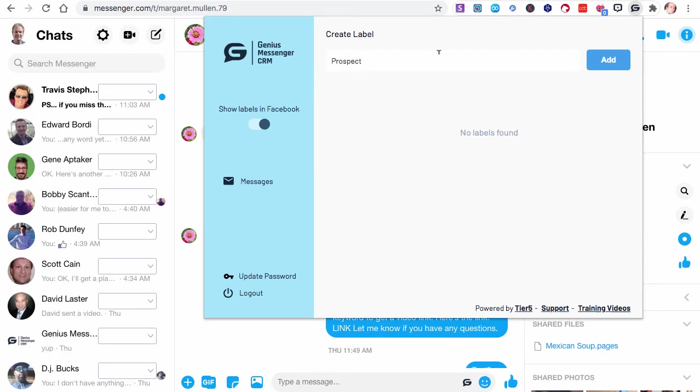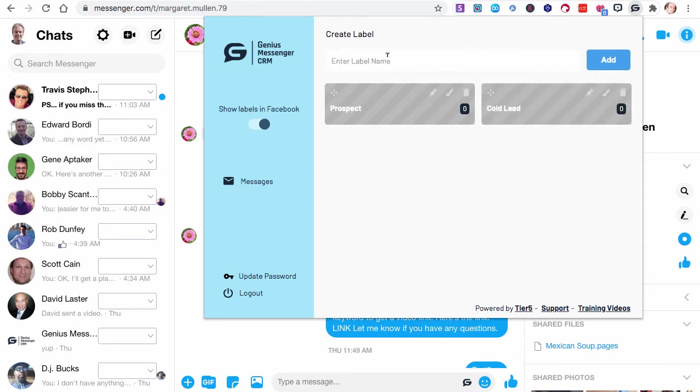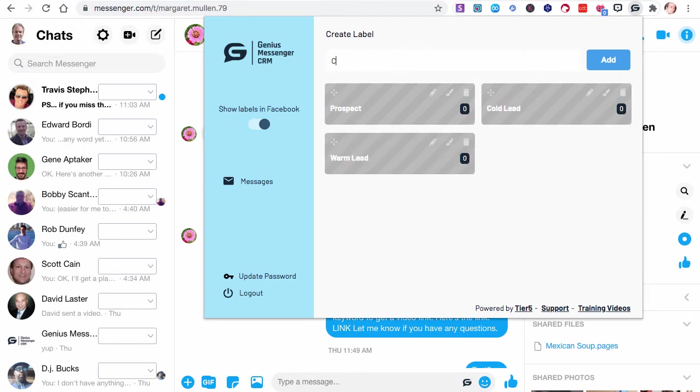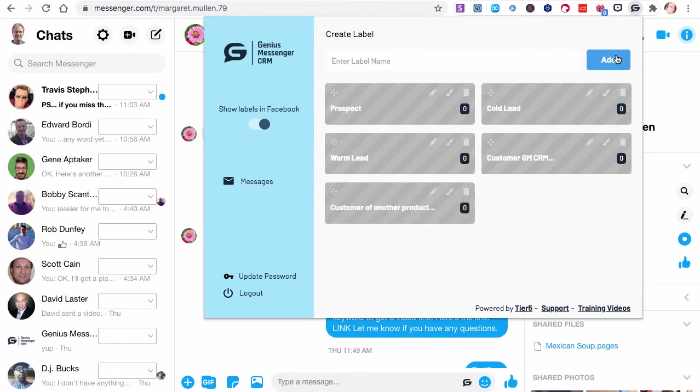Let's go ahead and create a few of these. We'll create one called Prospect. We can change these colors, but let me just go ahead and create these labels first. Maybe we have Prospect, Cold Lead, Warm Lead, let's do Customer. Maybe they're Genius Messenger CRM customer. Maybe they are a customer of another product. These are just test things. Let's do one more. Maybe we have something that has nothing to do with business - maybe we are going to tag our family.